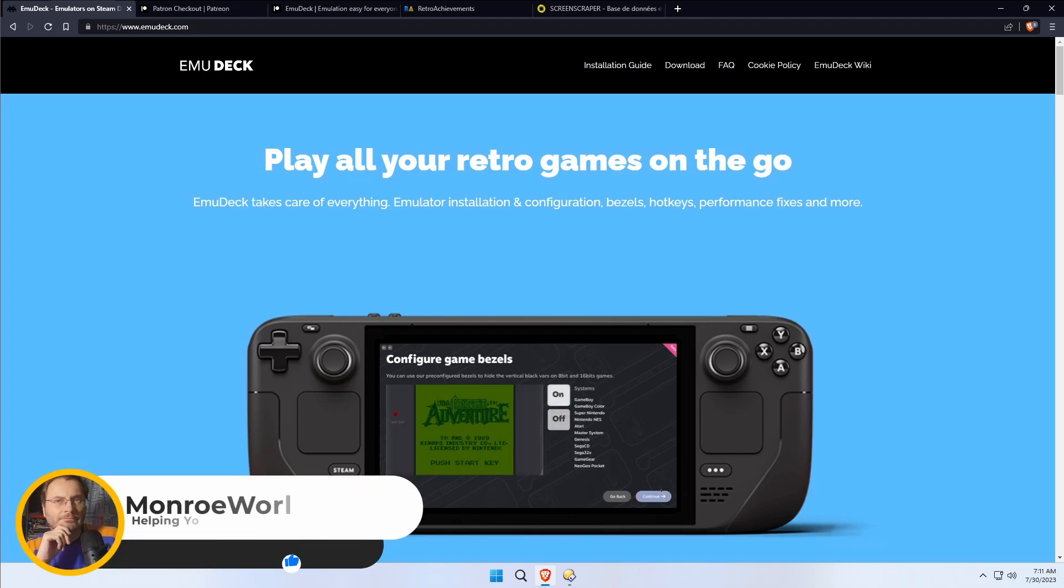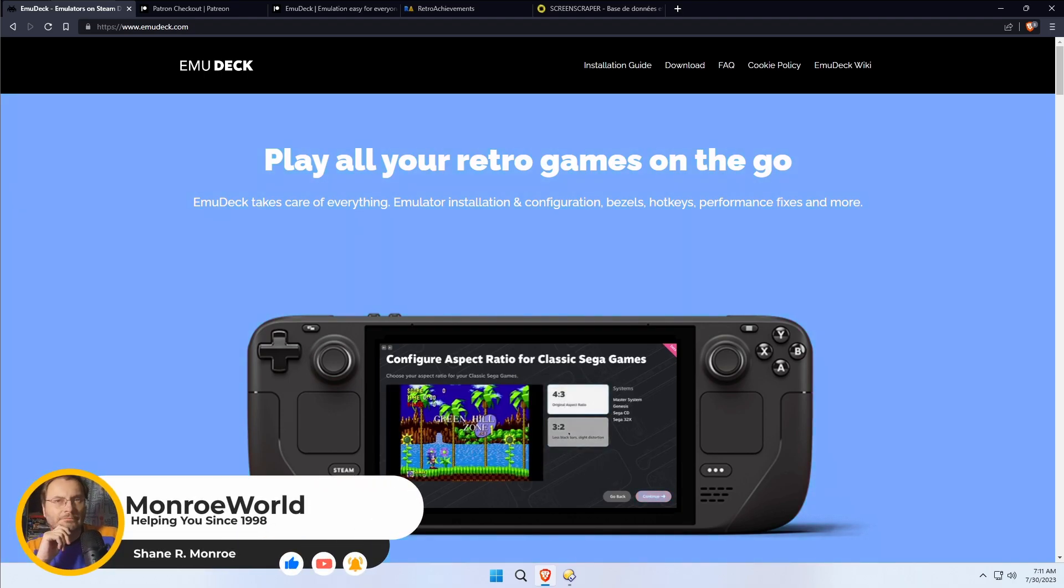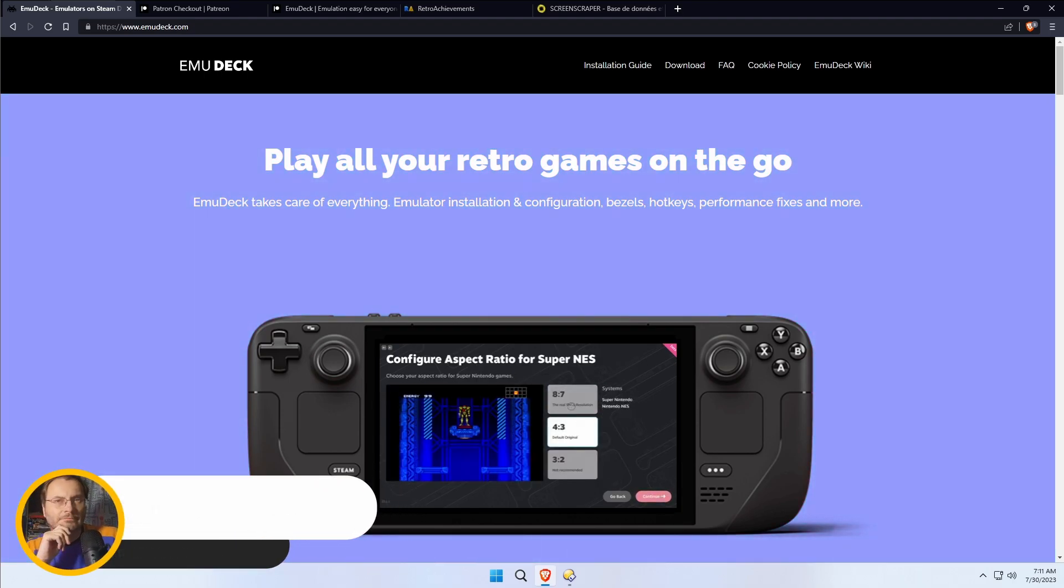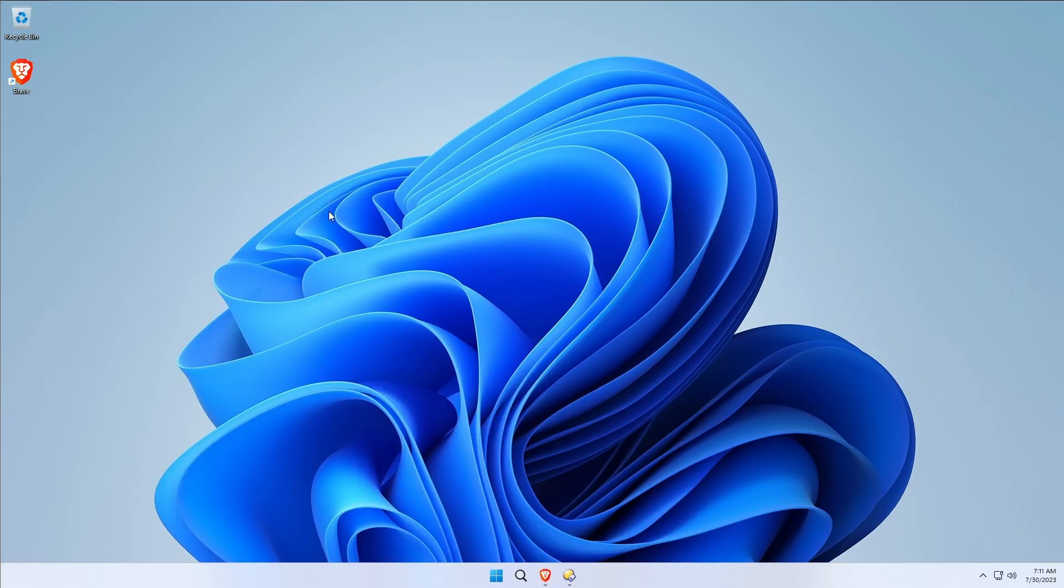Hi everyone, Shane R. Monroe here, and today we're going through installing EmuDeck on a full-blown Windows 11 system.